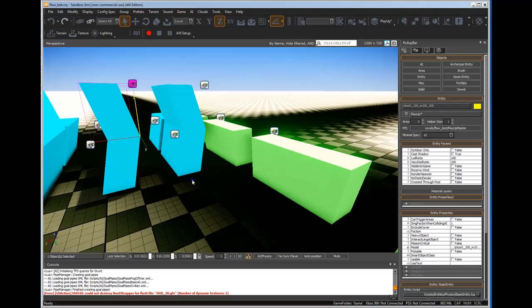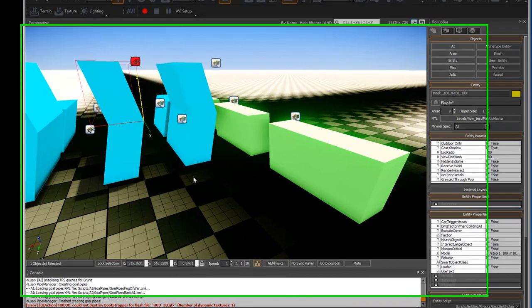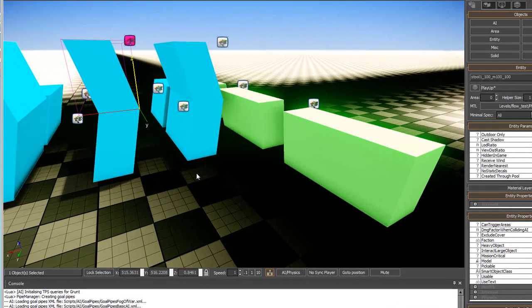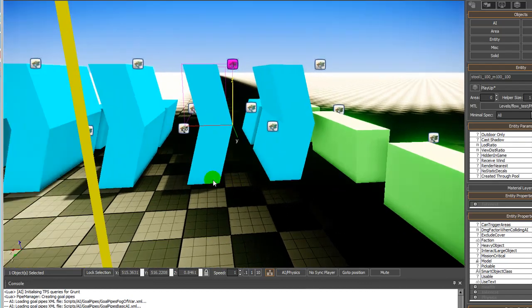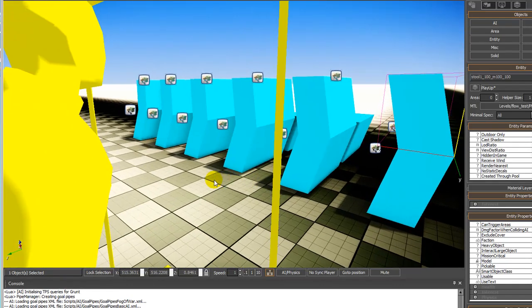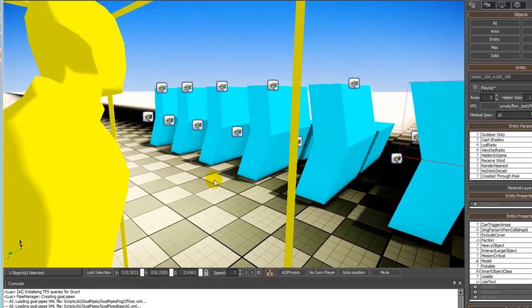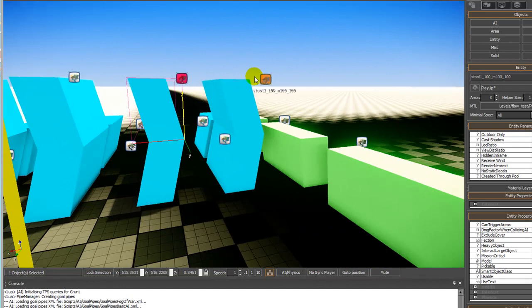I'm going to go over how to use the flow graph to get entities to move. To start with, I've brought my layer or level in from SketchUp.